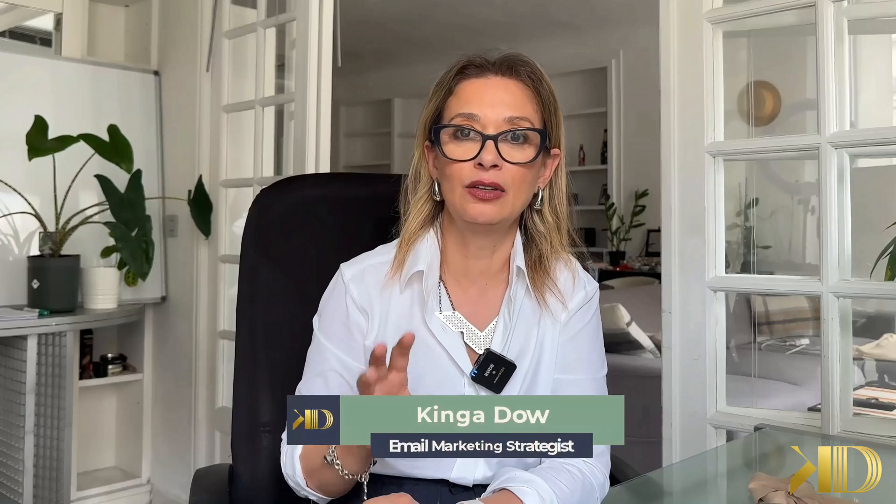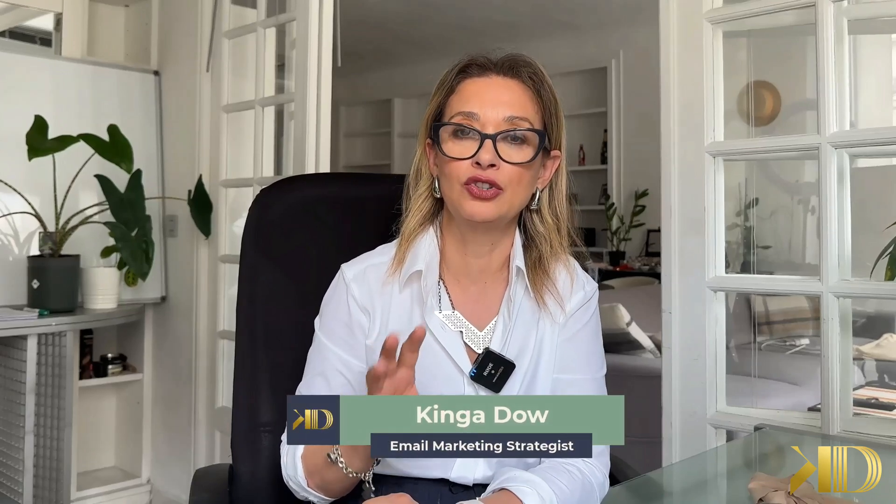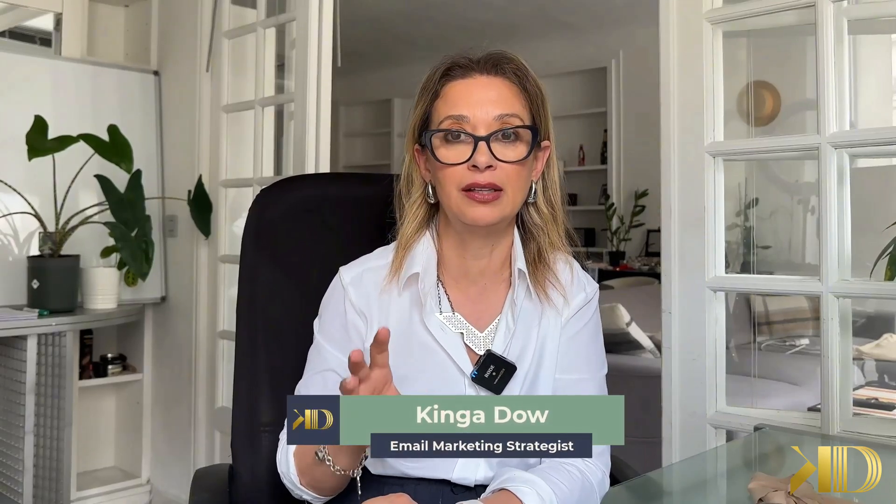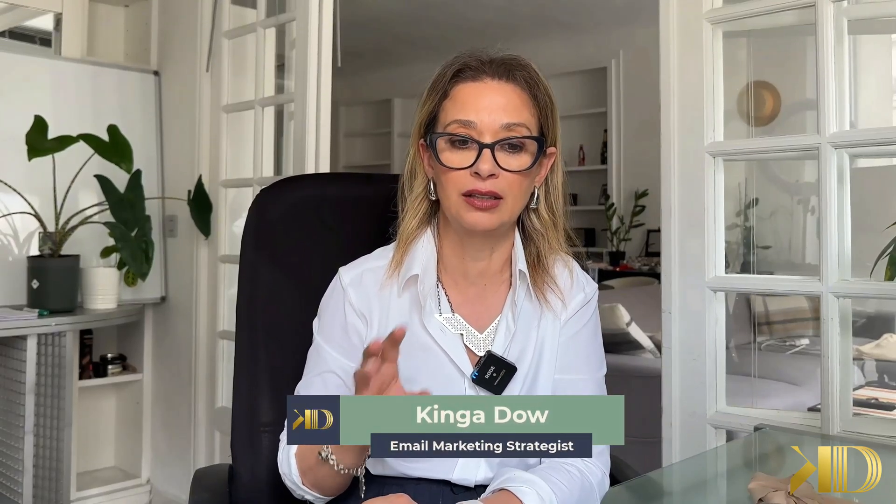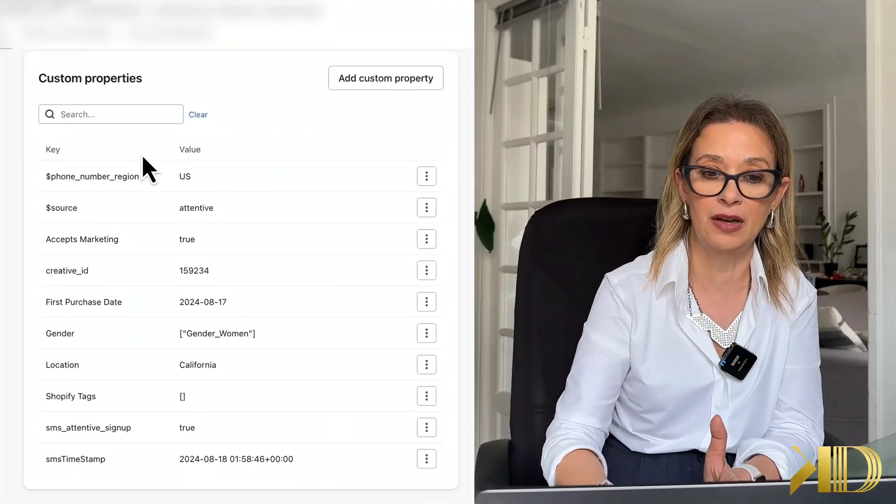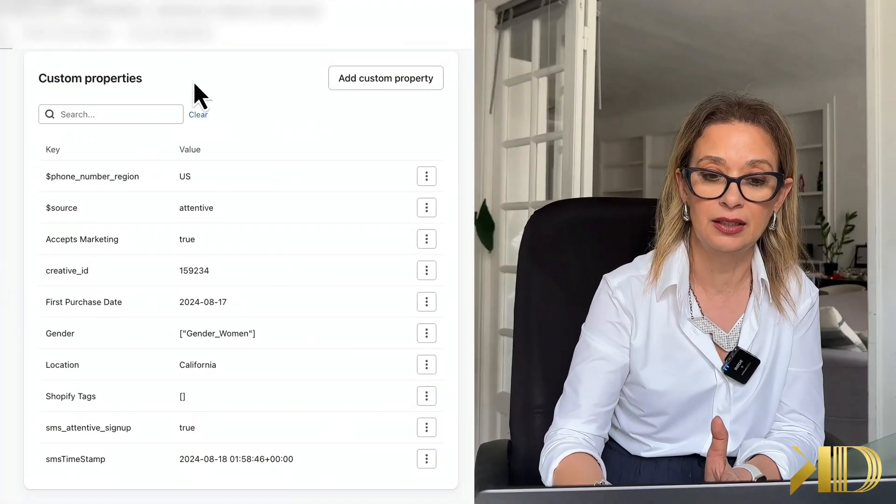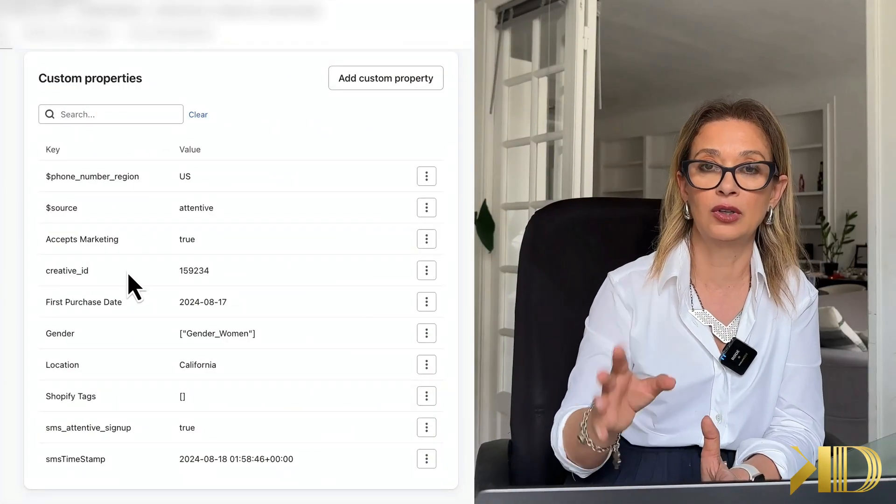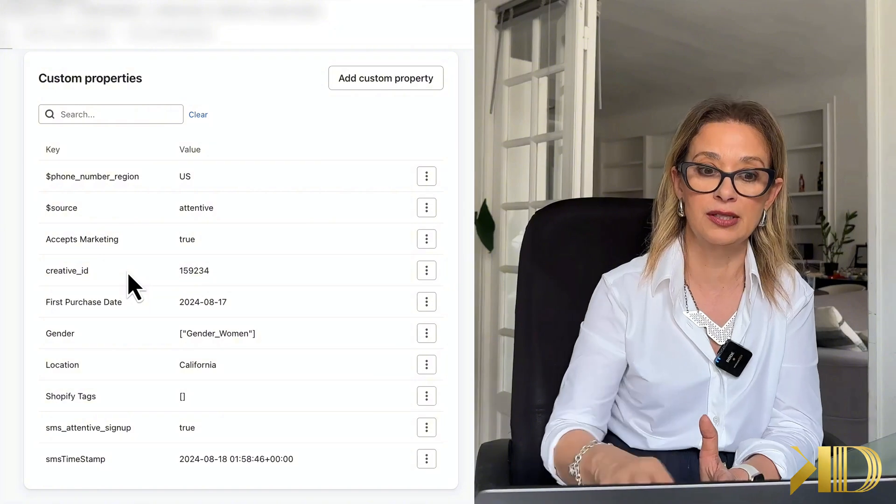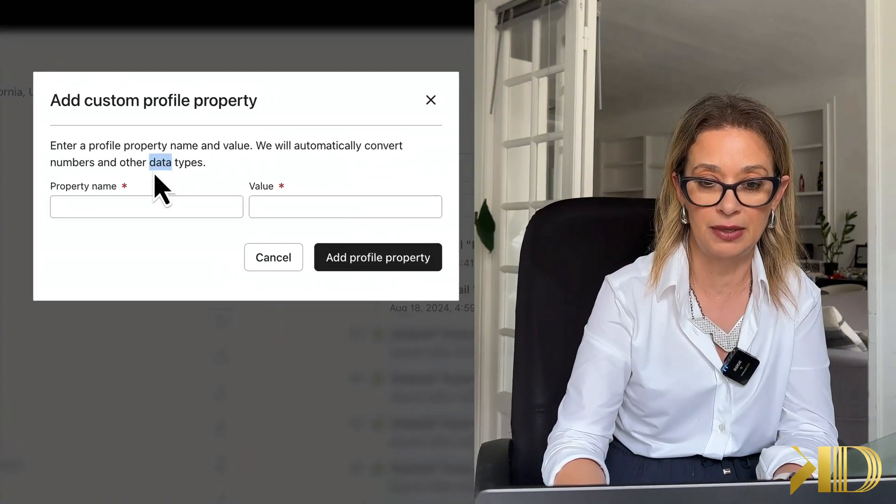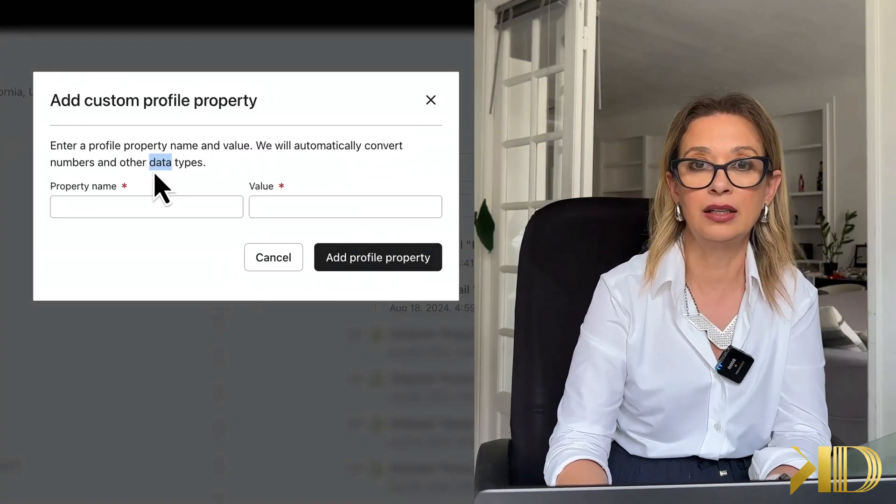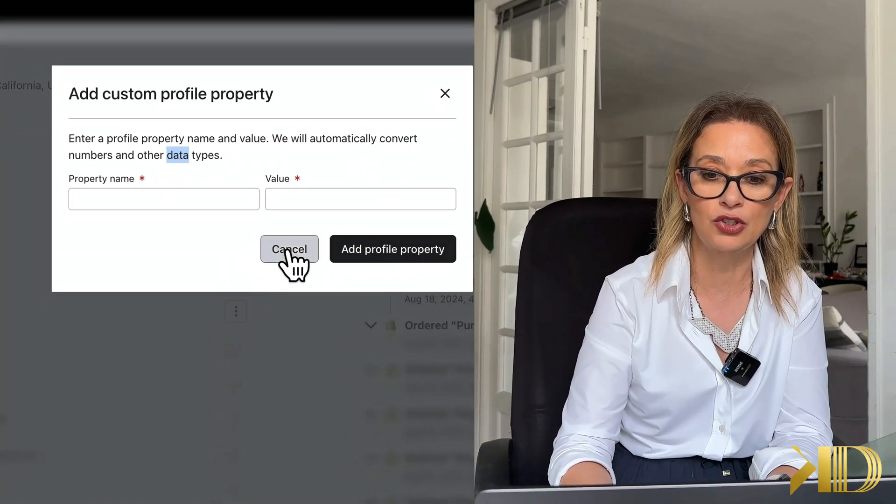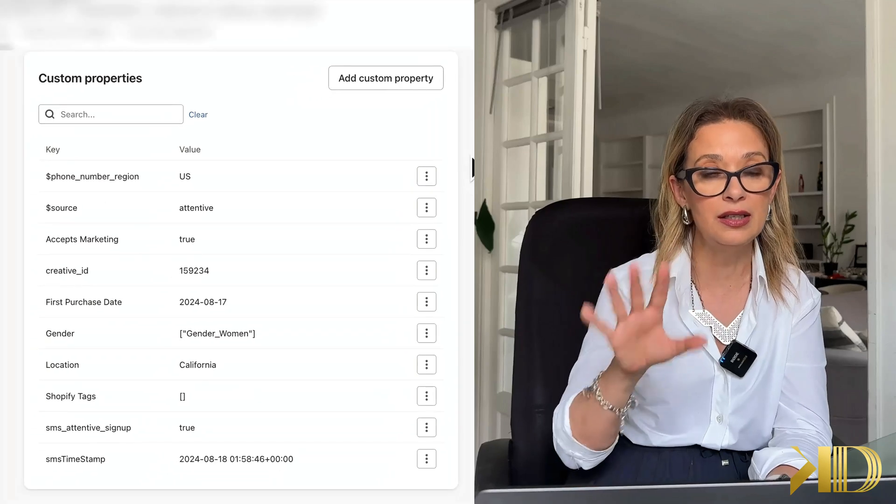Hi guys, in this video today I want to show you a really great way, an easy way to add custom properties. As you are in a subscriber profile, you can see that we have this whole area for custom properties. You can add custom property by basically adding it manually like this, but I want to show you an easy way.